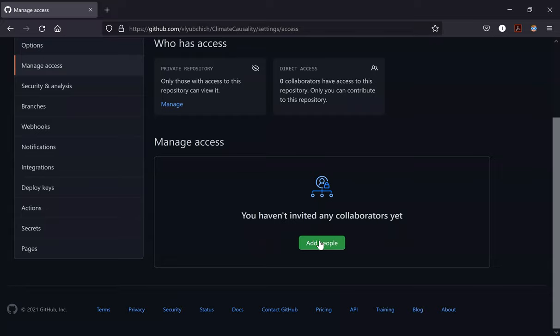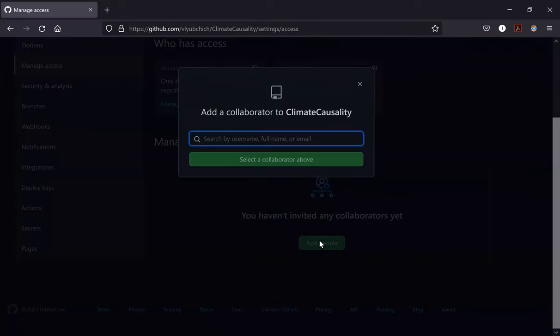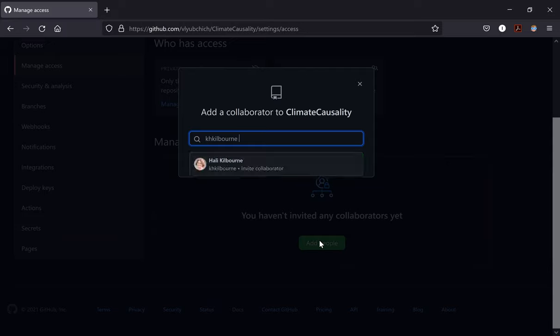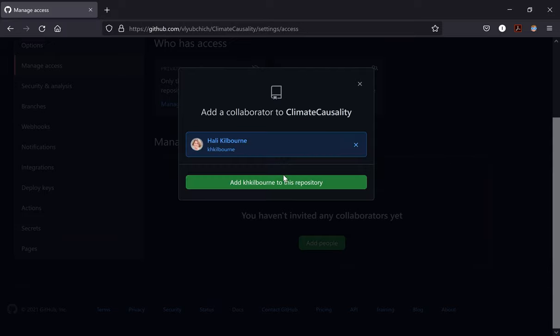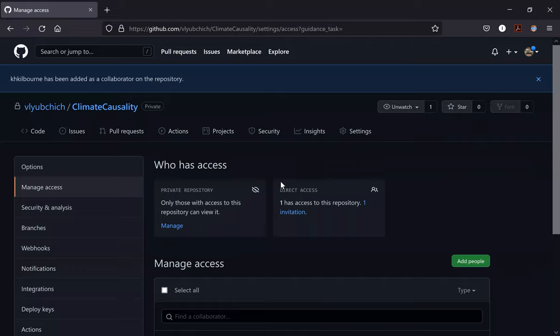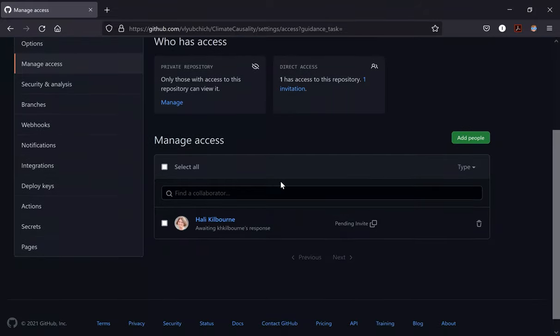Add people by typing their GitHub username and click add — they will receive an email. You will see when they accept the invite. That's it. These people will have the same access rights for writing, deleting, and changing files in this repository.